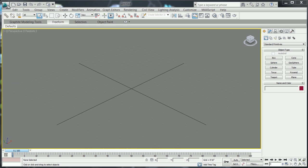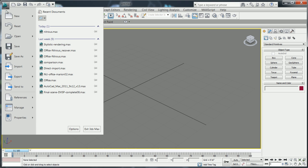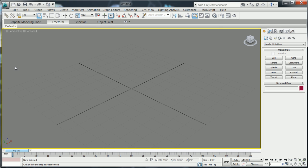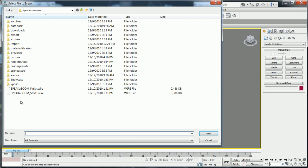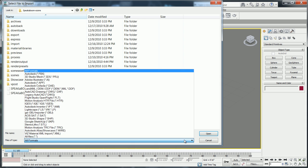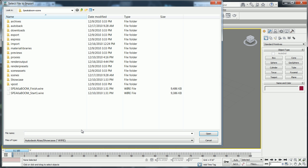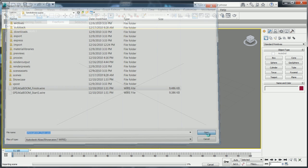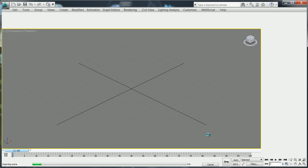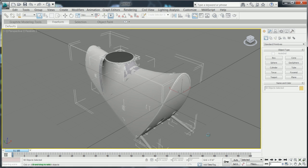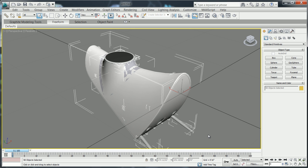When using 3ds Max Design to create a high-end rendered animation or still of a concept model created in Alias, use the import tool in 3ds Max Design to read Alias wire data. This pulls the concept model from Alias directly into the world space of 3ds Max Design.